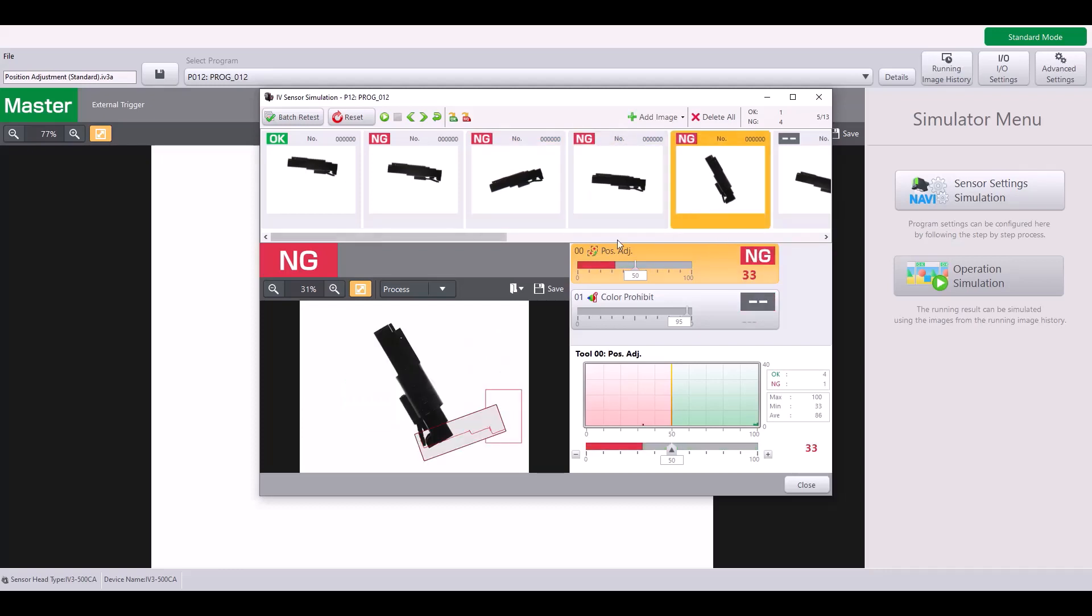Now, this example, my position adjustment fails. And the reason for this is because my rotation range was limited to plus or minus 20 degrees. This is much more than a 20-degree rotation, so that is why it's failing in this case. If I wanted to allow for this, I would have to expand that rotation range setting.